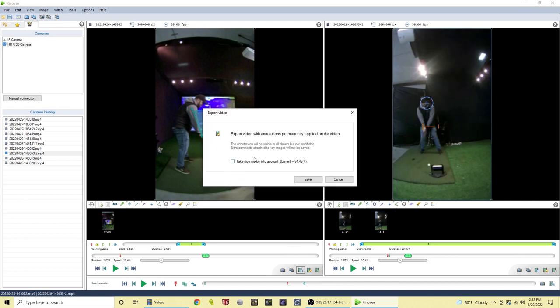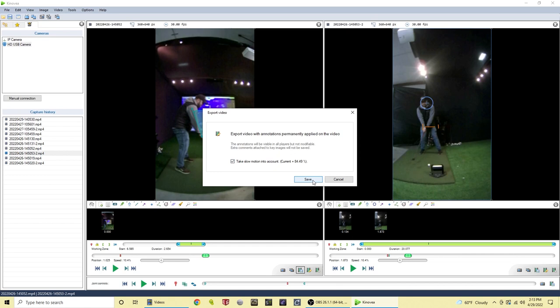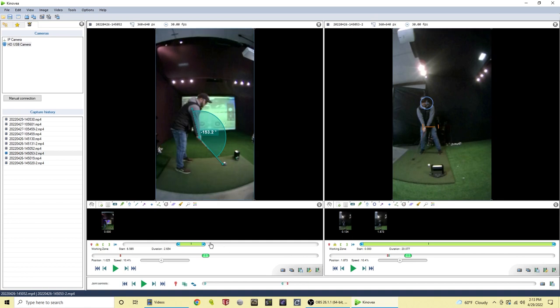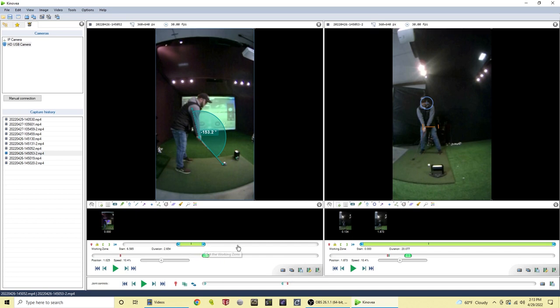When you export a video you can choose take slow motion into account, and so what that is, is that speed controller right here that you see. That's something that the software is doing internally that doesn't necessarily have to do with your camera. So that's a cool feature, you can export your video with that extra slow motion in a sense added on. Also when you set in and out points on your video, your video will only export that working zone, it won't export the whole 10 minute clip, so that's also really handy to not have to work with giant files.